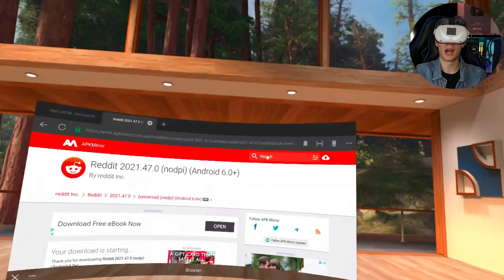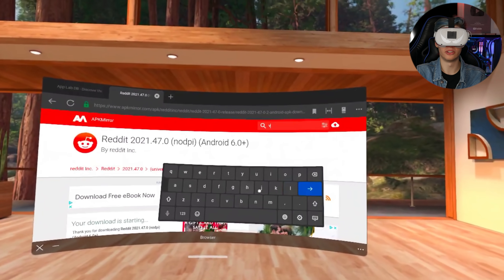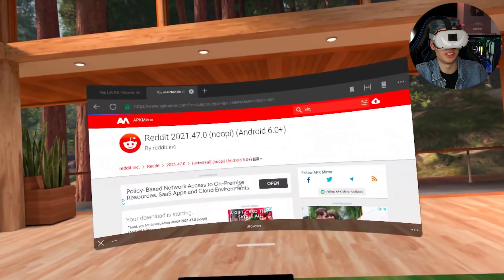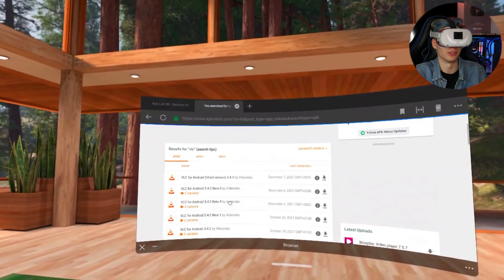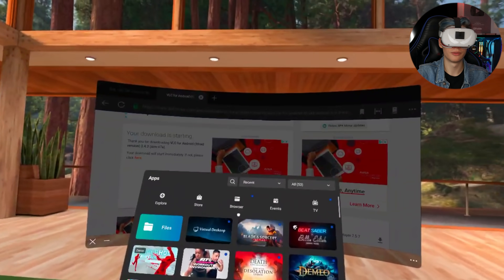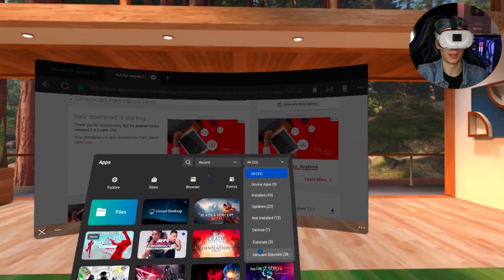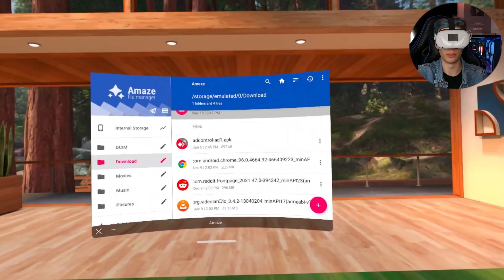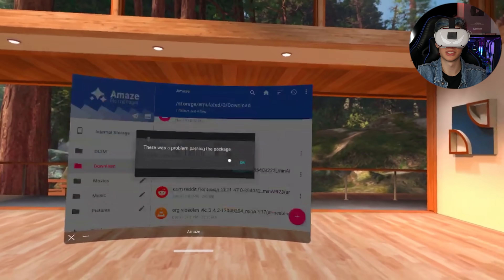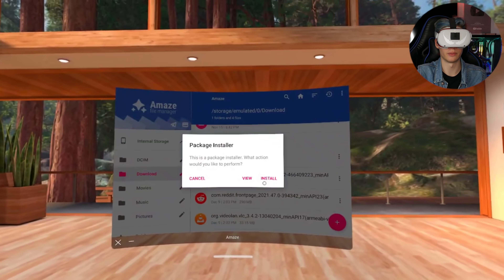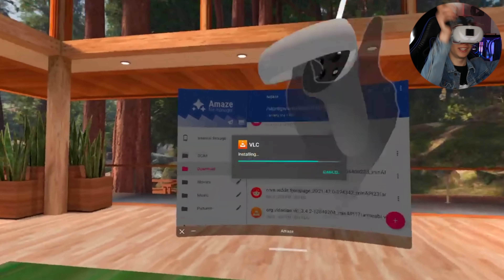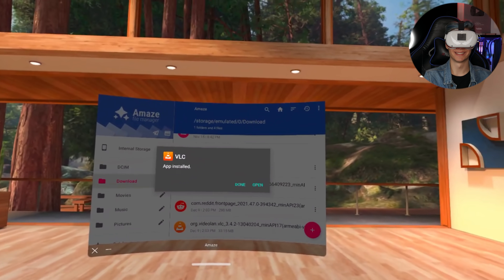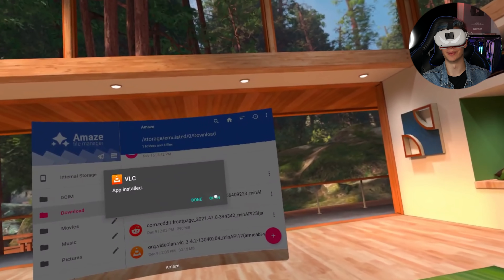Let's also download Reddit, and I'm going to download VLC as well because I might want to watch some movies from time to time. Firing back up Amaze and refreshing, you can see we've got both Reddit and VLC. Clicking install on Reddit — wow, we can't install Reddit either. Can we install VLC? We can install VLC! Sometimes you just need to look for a better APK.